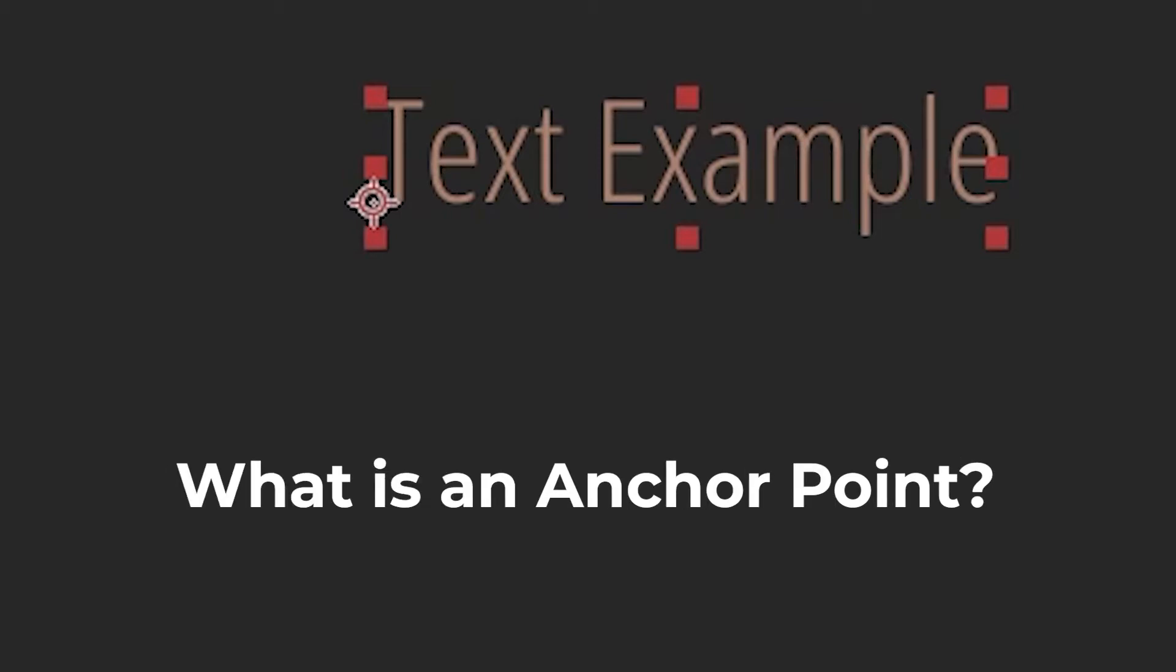First, let's cover what an anchor point is. This is a concept that exists in After Effects as well as other programs, and it is the point at which a transformation will originate on an asset.